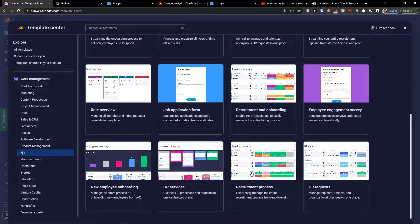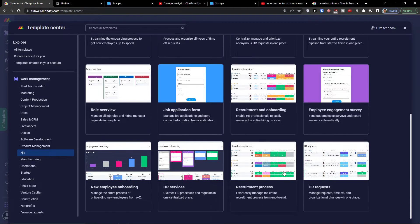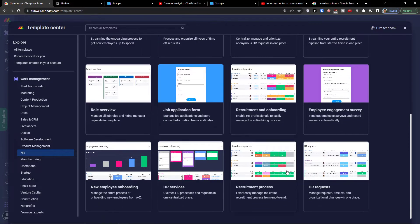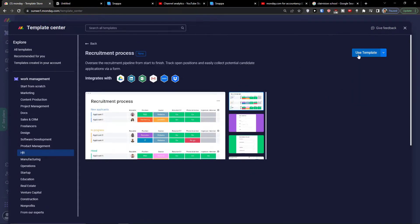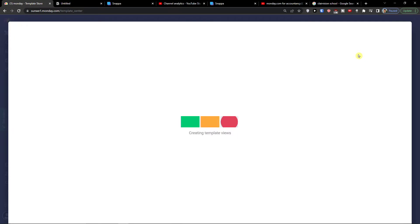If you have any questions about templates or want to learn something and want me to make videos on it, ask down below in the comments and I'll be really happy to do that. So let's click on the recruitment process template and learn what we can find there, and then we'll move on to the other two templates.